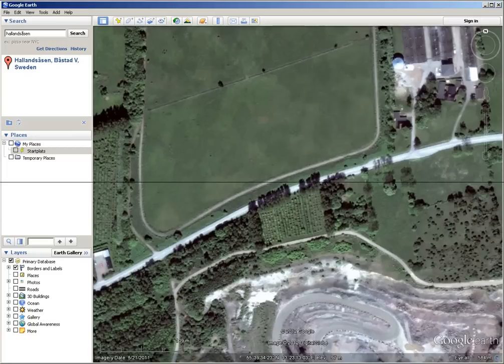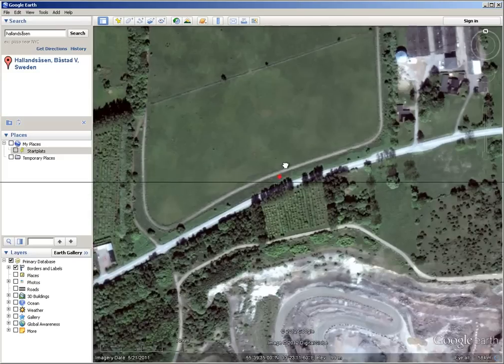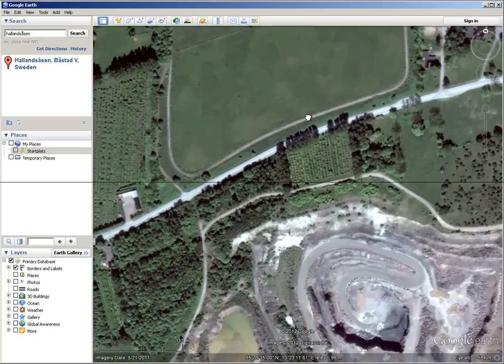Hey guys, I'm going to show you how to check out the elevation of any hill, basically anywhere in the world, using Google Earth.